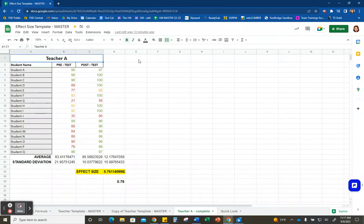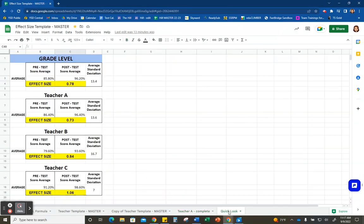If you're calculating effect size for multiple groups, I like to create a quick look page at the very end. This page will include all of the core data used when calculating effect size, and you can also see all of your groups' data right there on one page.